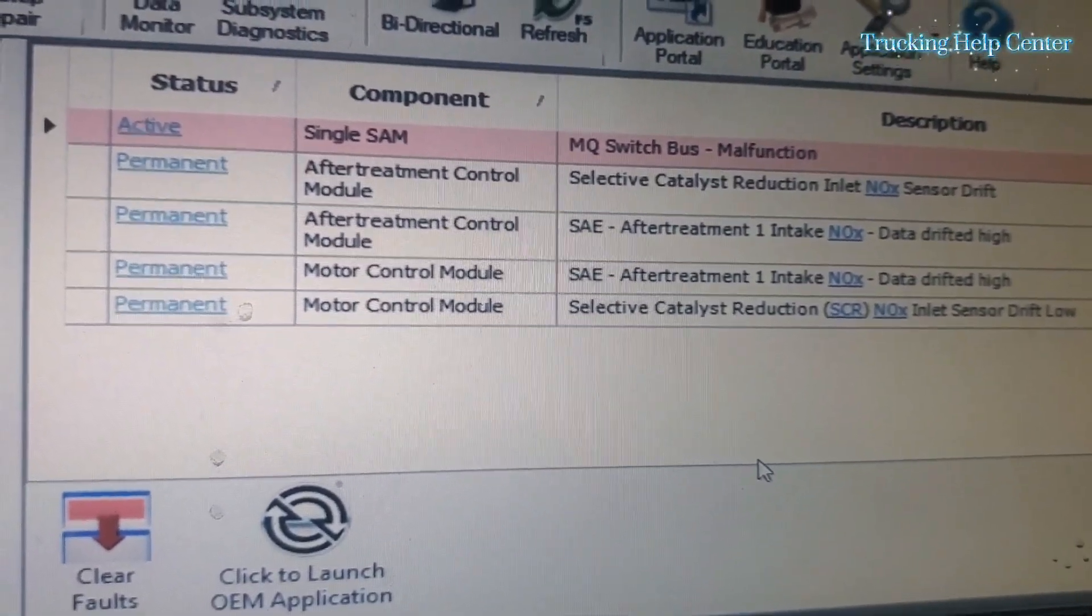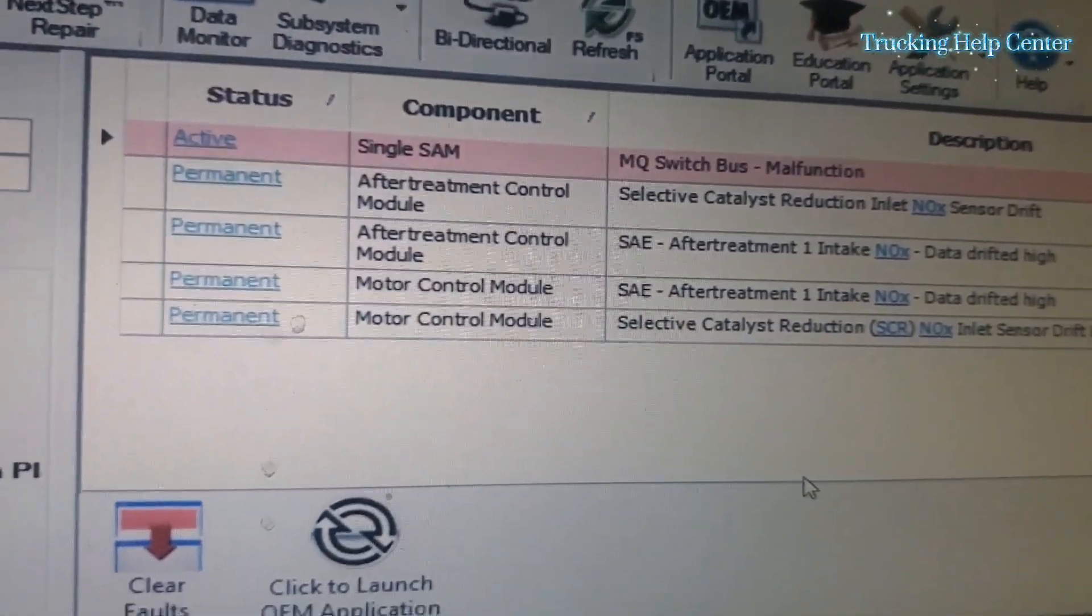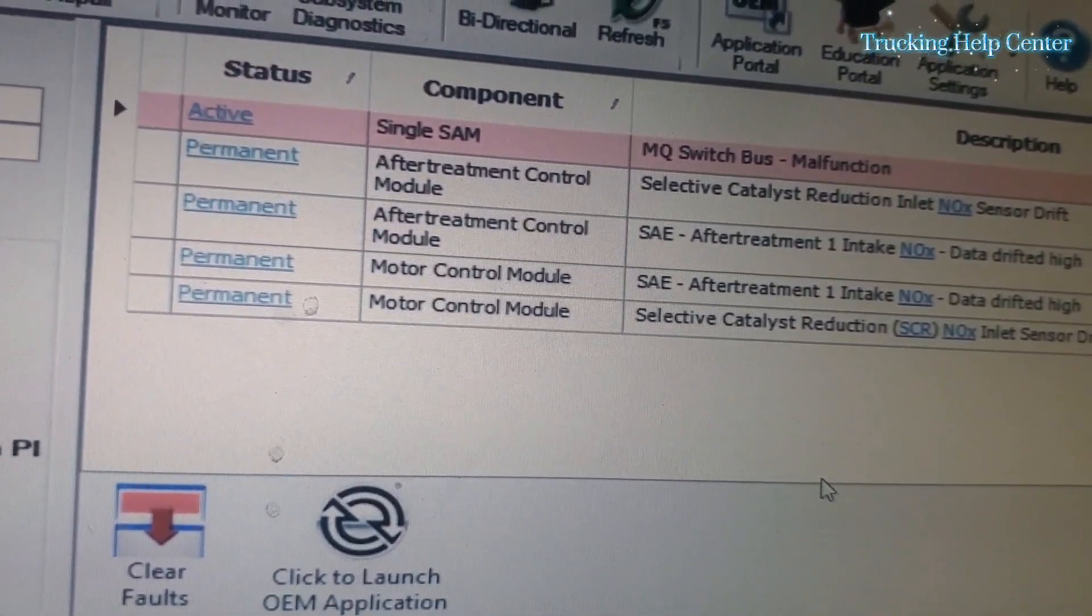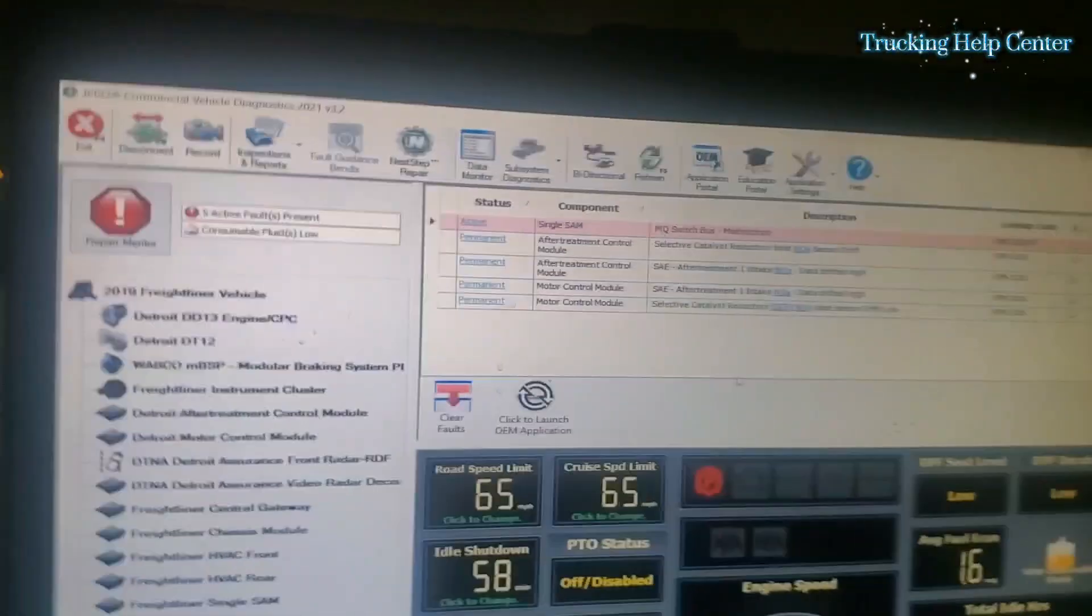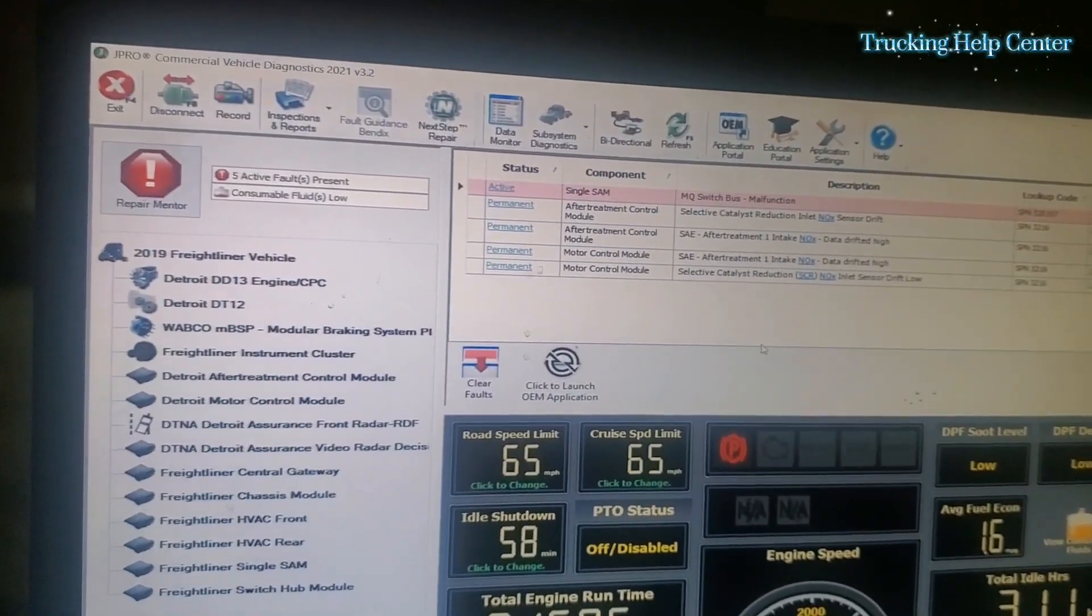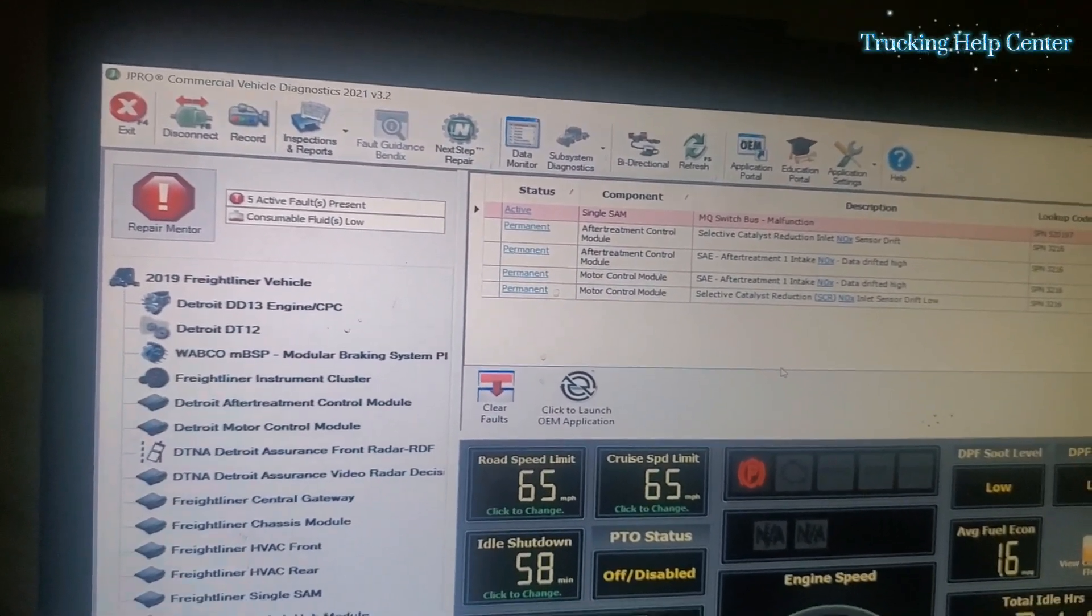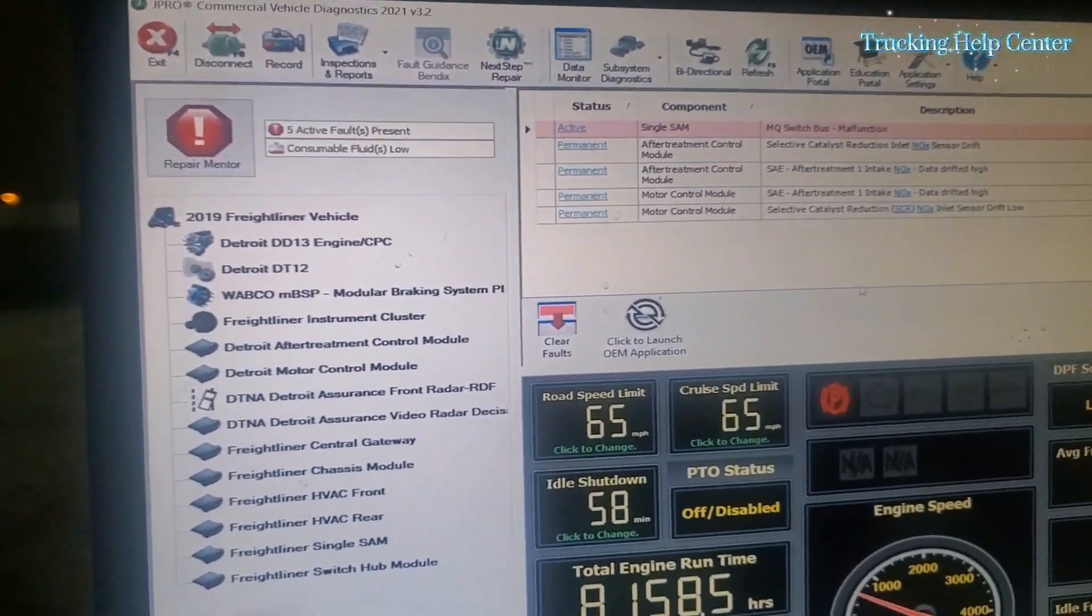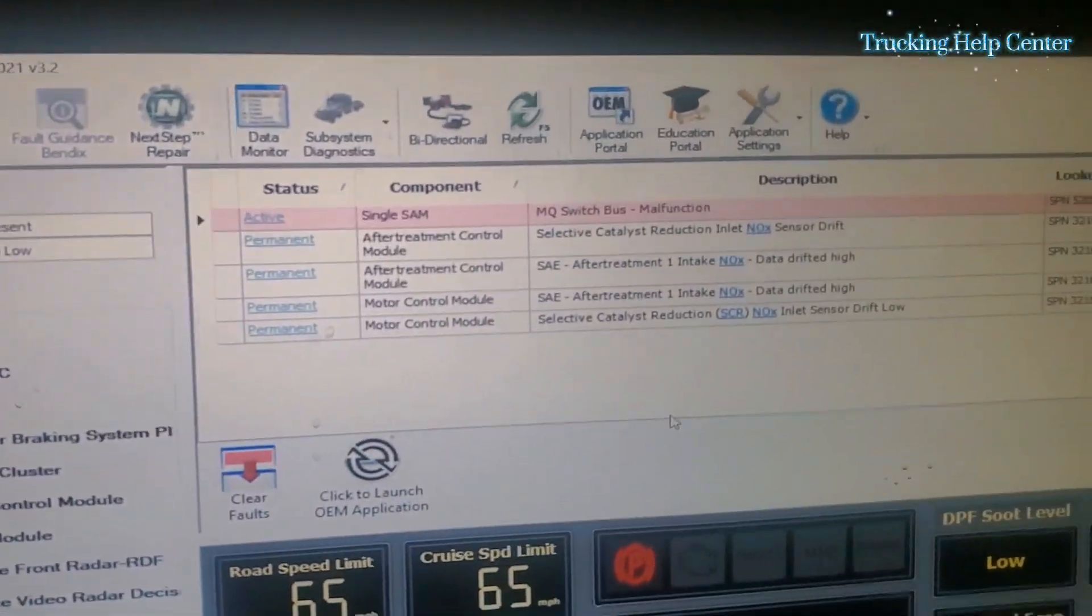If your DEF quality is not good, try using a DEF with a can, the one that comes in plastic gallons. Try using them, they are good.